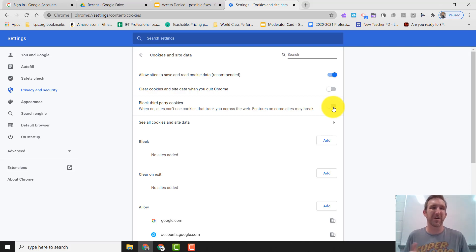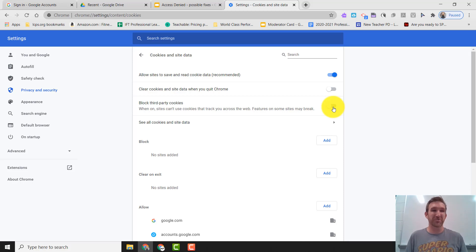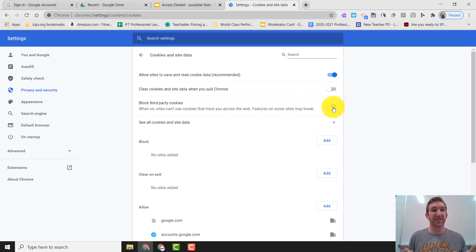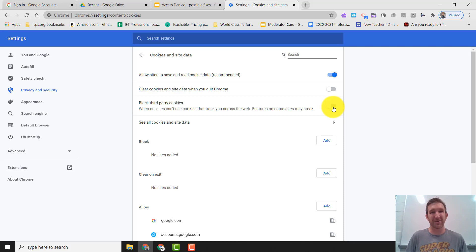There could be a conflict between what Schoology is trying to do with Google Drive and this just helps with the workflow for that. So once again this is another possible fix. If you're still having issues after trying this fix, please touch base with your teacher.